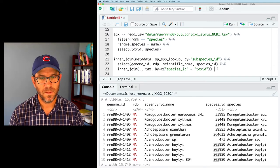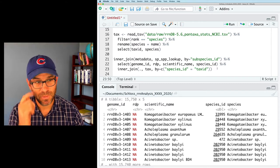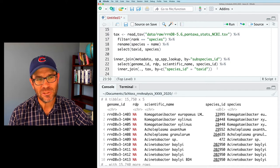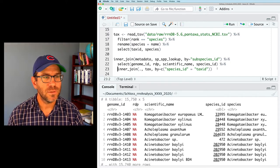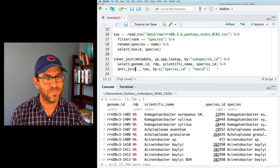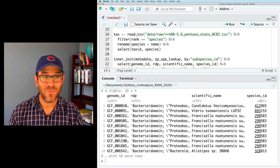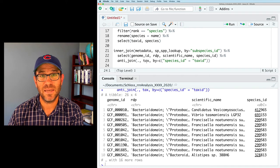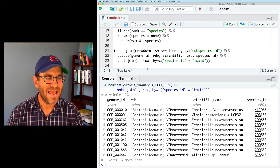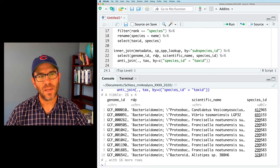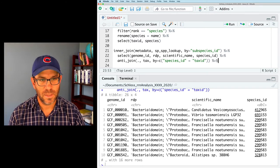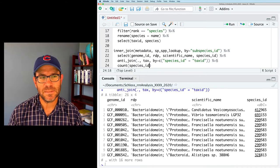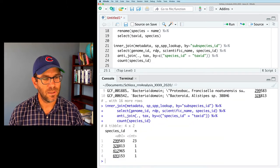Before dropping species_id, something occurs to me — we'd like to double-check that everything in our joined metadata and species lookup is also in our taxonomy file. To do this, we use anti_join. Running that, we get a data frame with 26 rows where information from our metadata doesn't map to the taxonomy summary data. That's a bit concerning, so we'd like to figure out what these are and add them back to our taxonomy data.